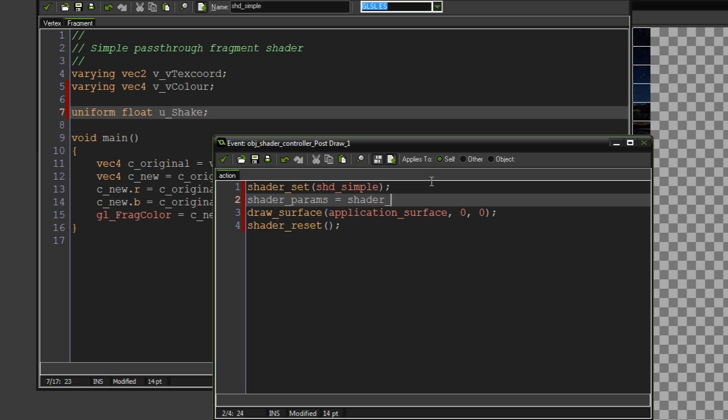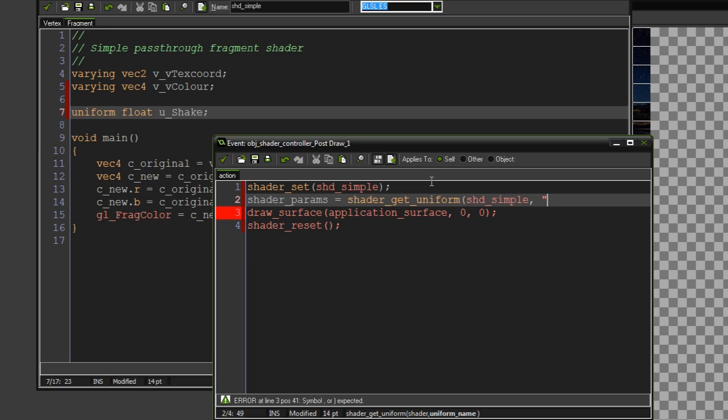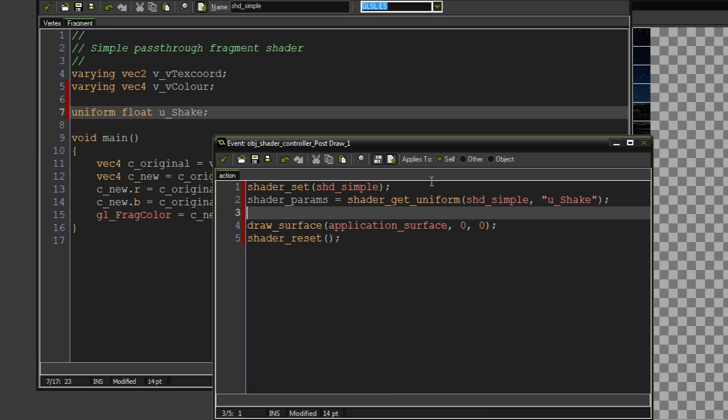So we want shader_get_uniform, the name of the shader, so shadersimple, the uniform name, in this case it was u_shake. Now we can actually set the variables.